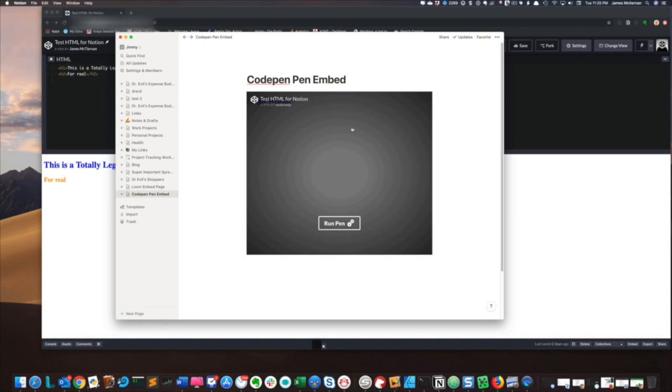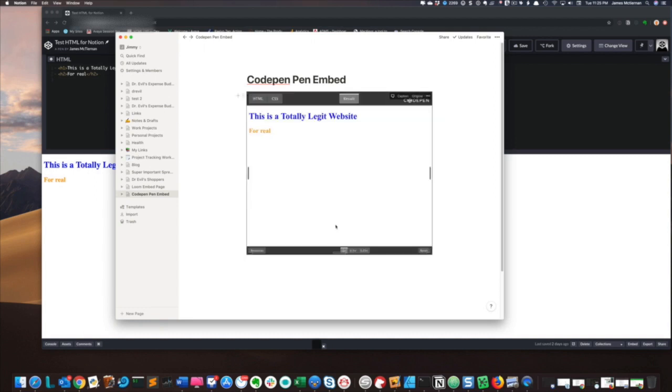As you see, it draws a window here. I'm going to click Run Pen. And as you can see, my pen is showing.